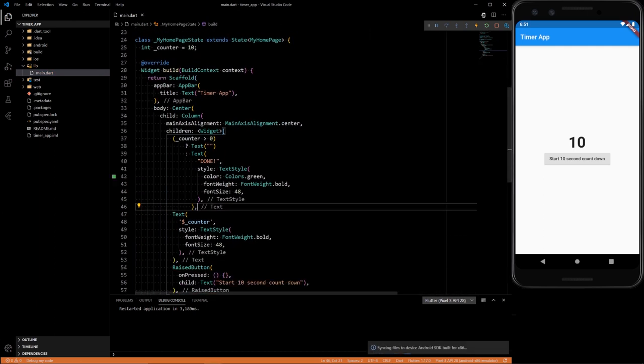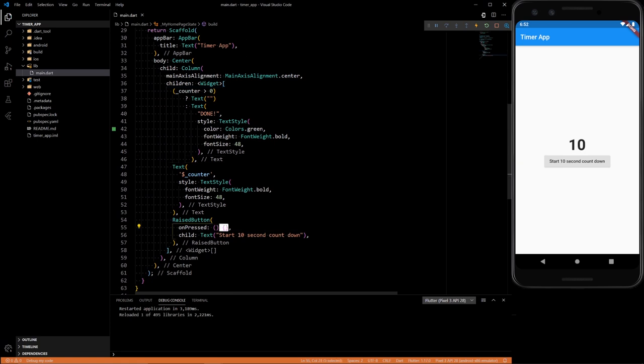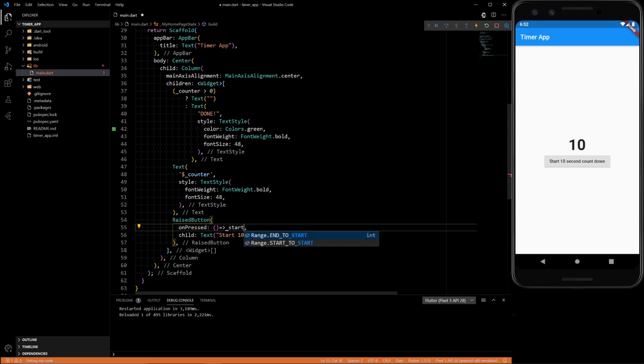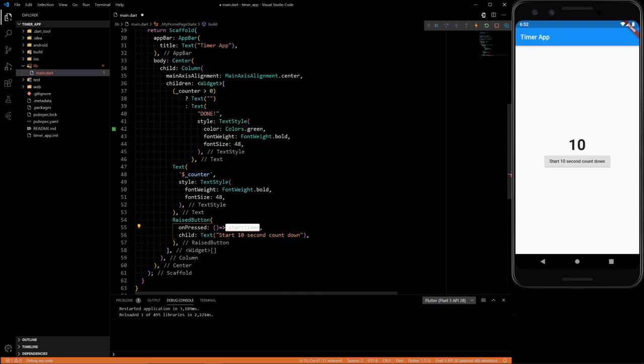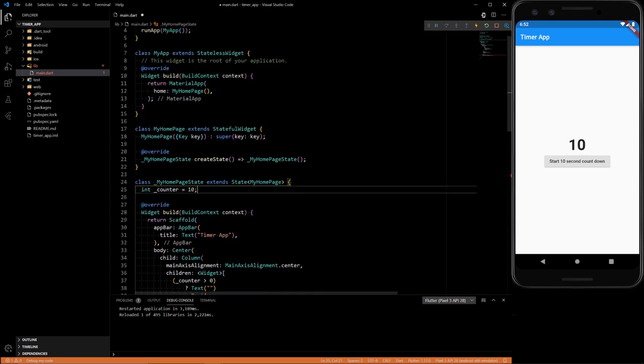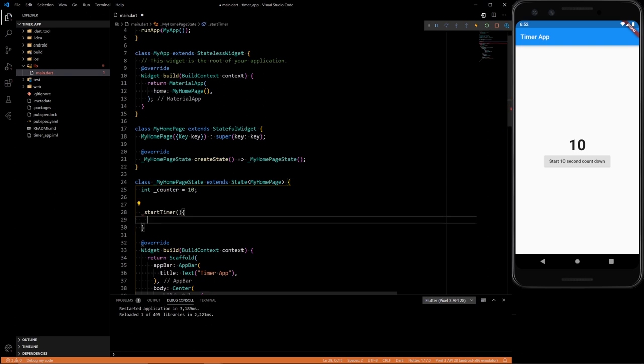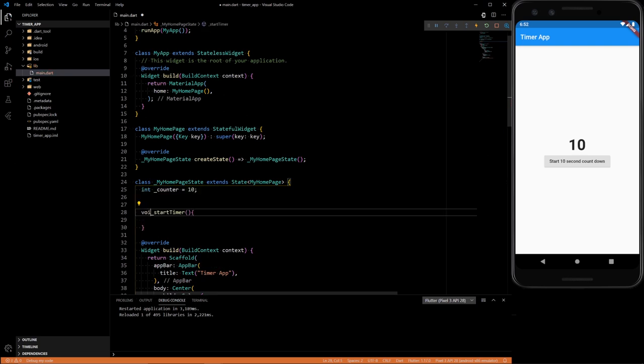And now the main thing, we're going to want to have a function called start timer. So the start timer function, let's define it up here. It's going to not return anything, just be a void.